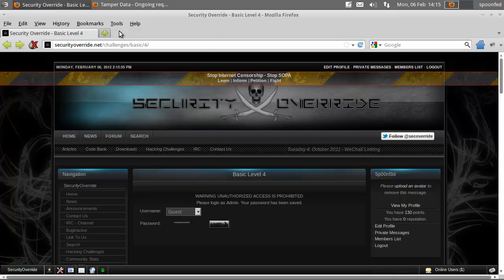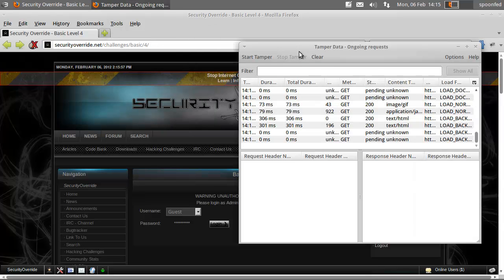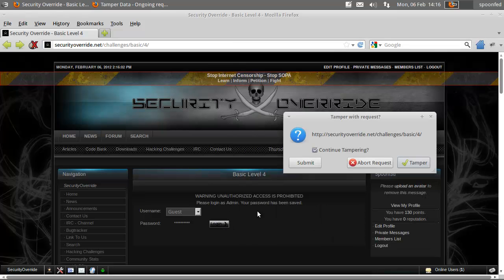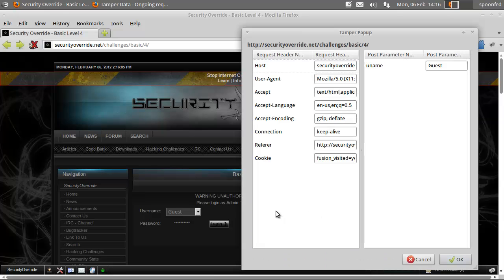So what we're going to do is we're going to get Tamper Data again. We're going to start tamper, login, and continue tampering.